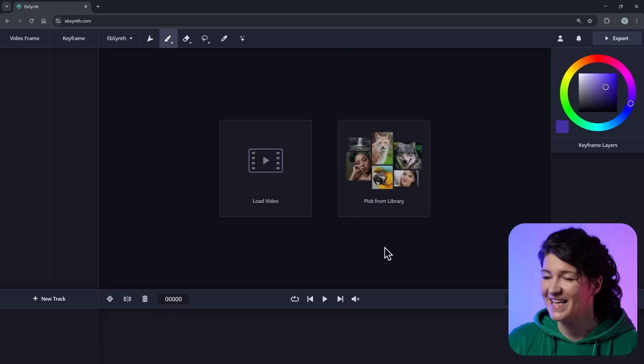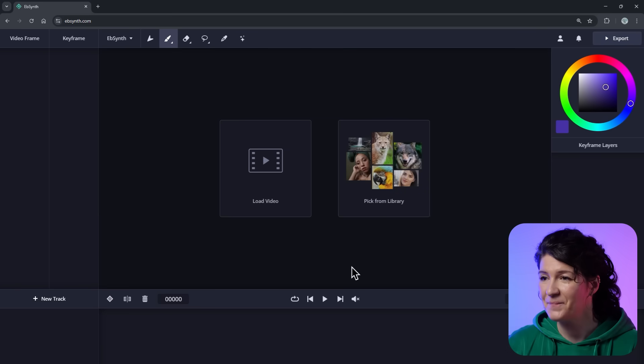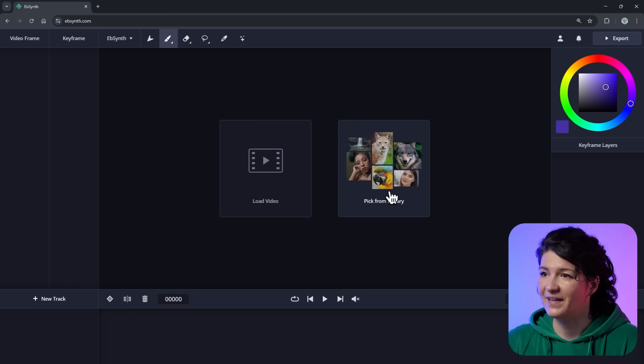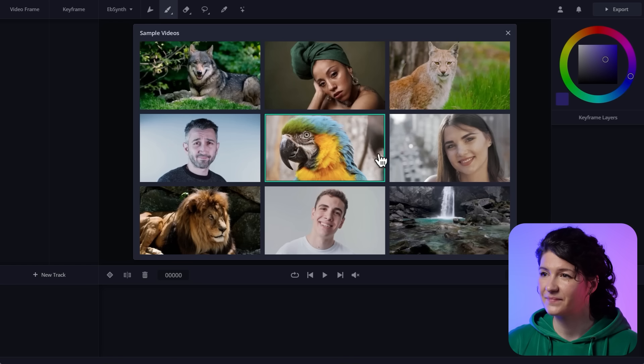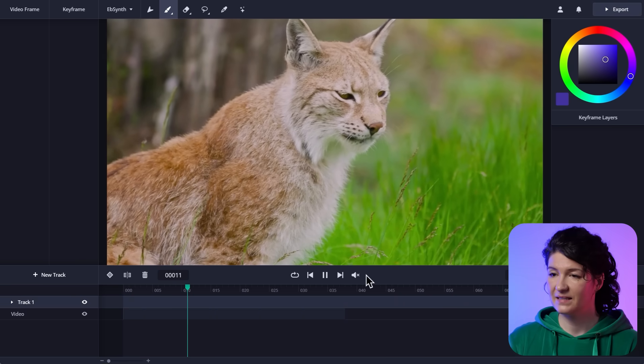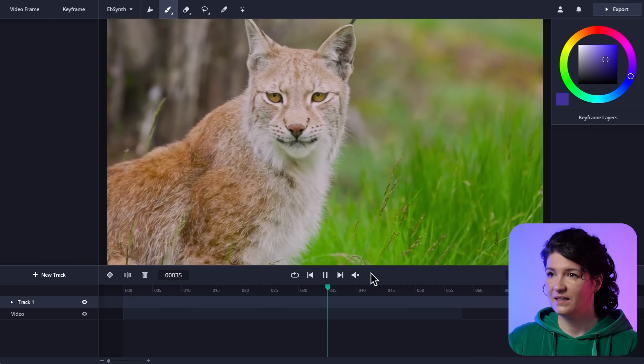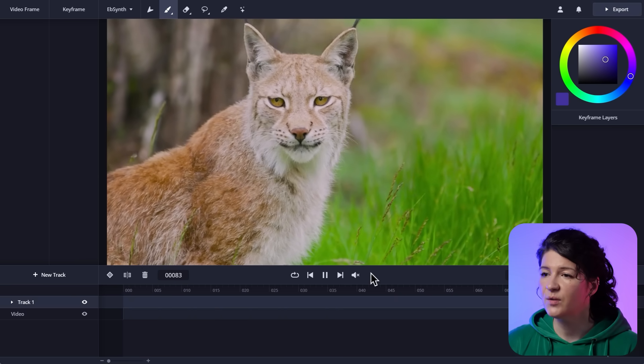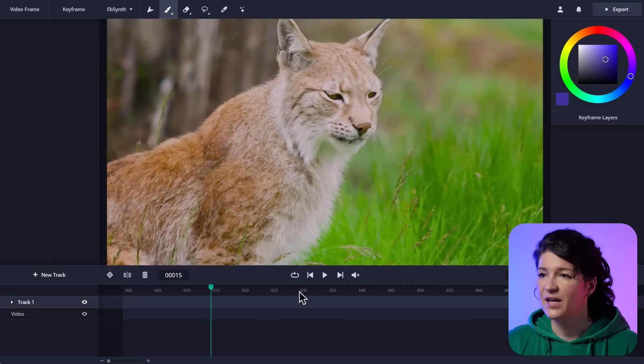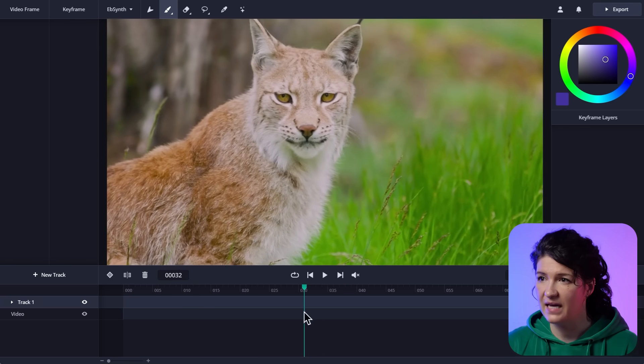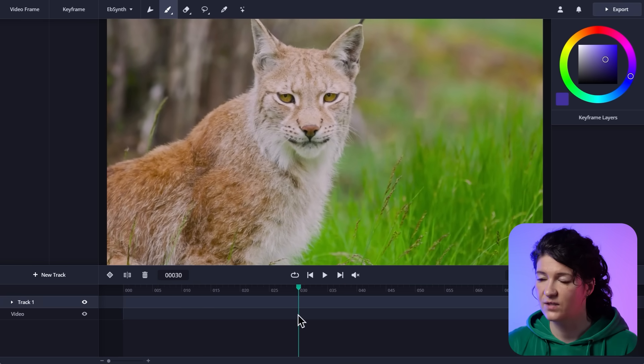And this is it. That's EbSynth. And I need a video, so I'm going to pick one from the library. For example, this lynx. Okay. And now I'm going to pause it and find a frame where I can see his face, like this one.